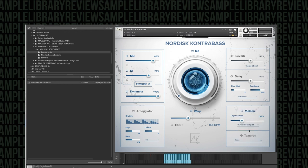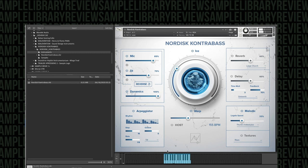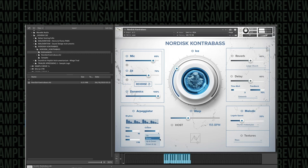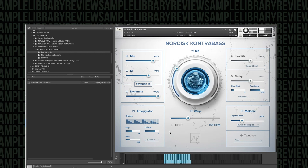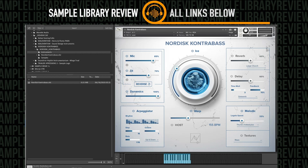Moving on we can see we got a thumb choke pizzicato. This might be a perfect opportunity to explore the arpeggiator.